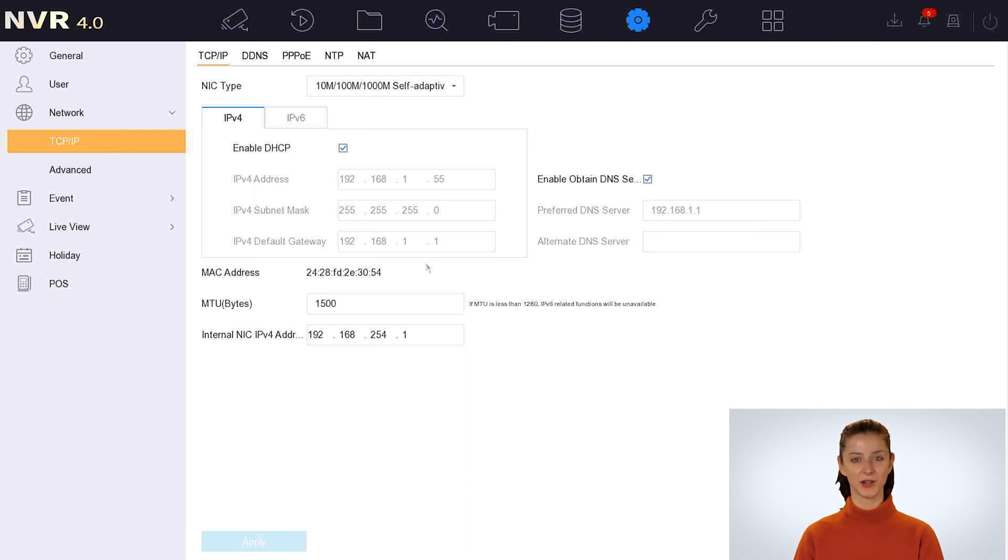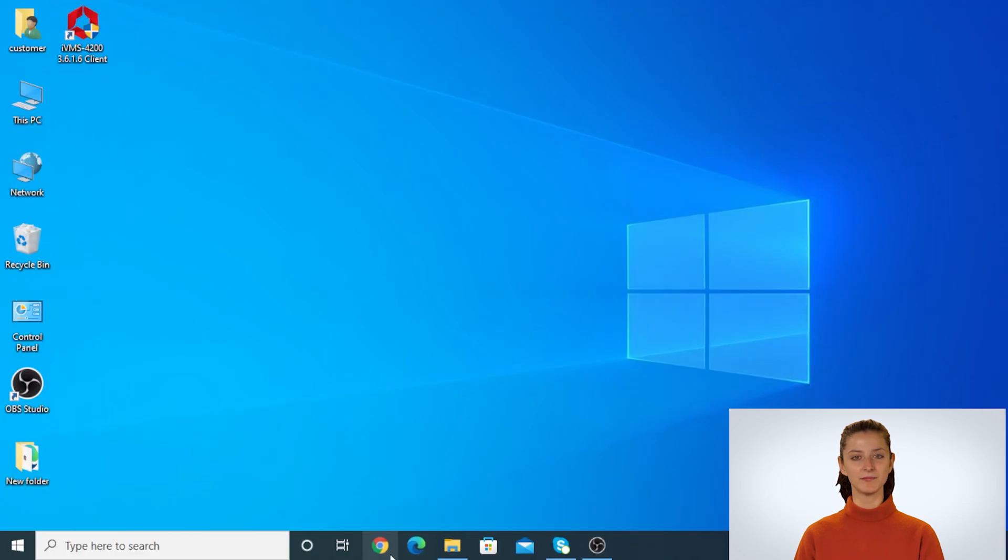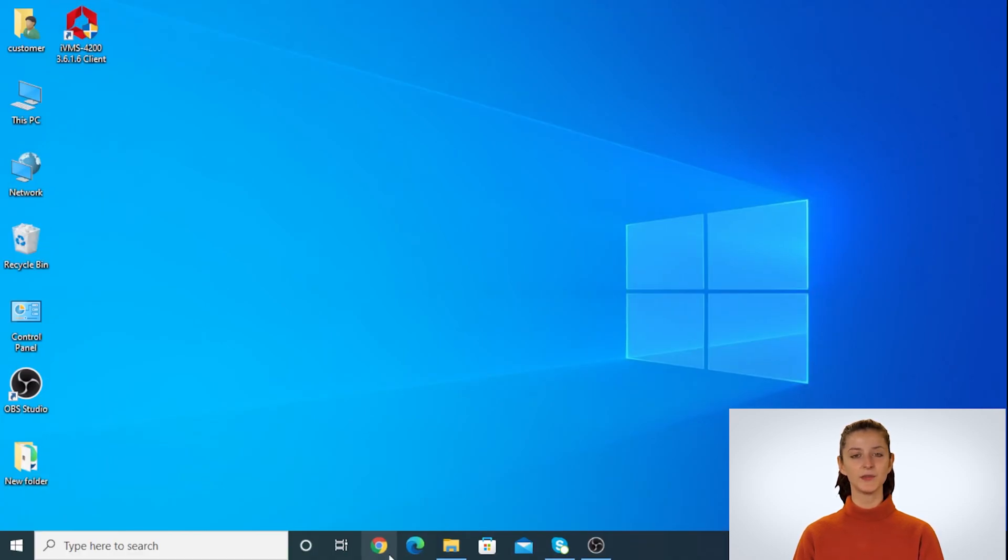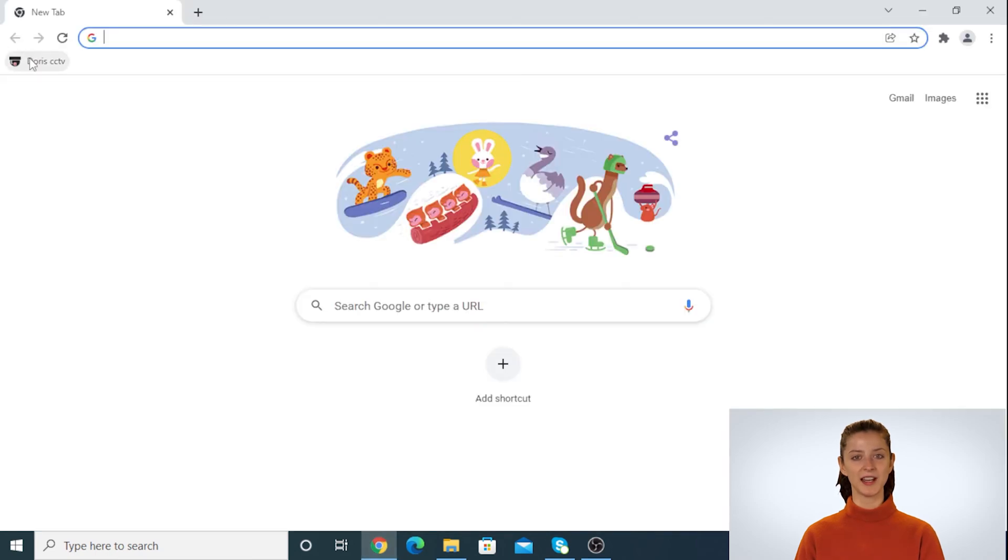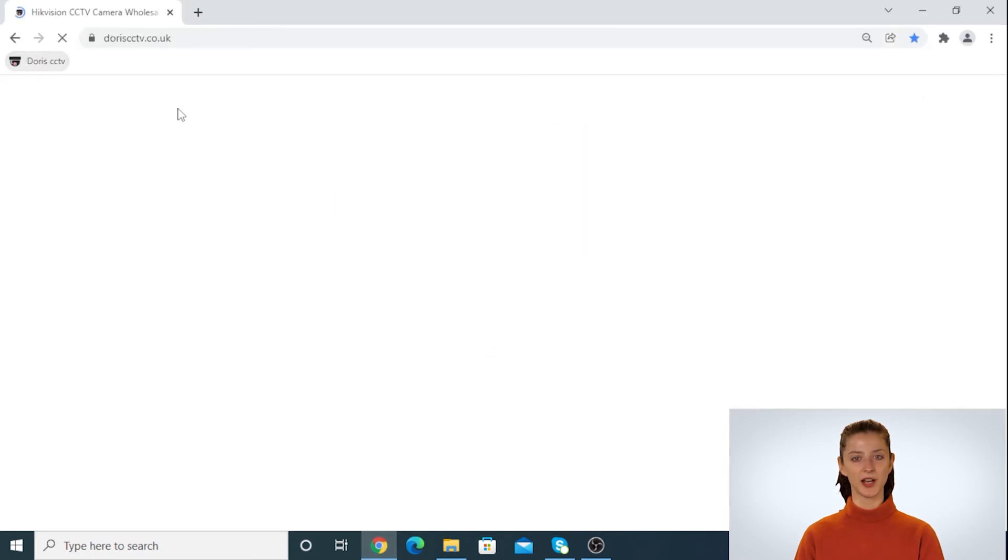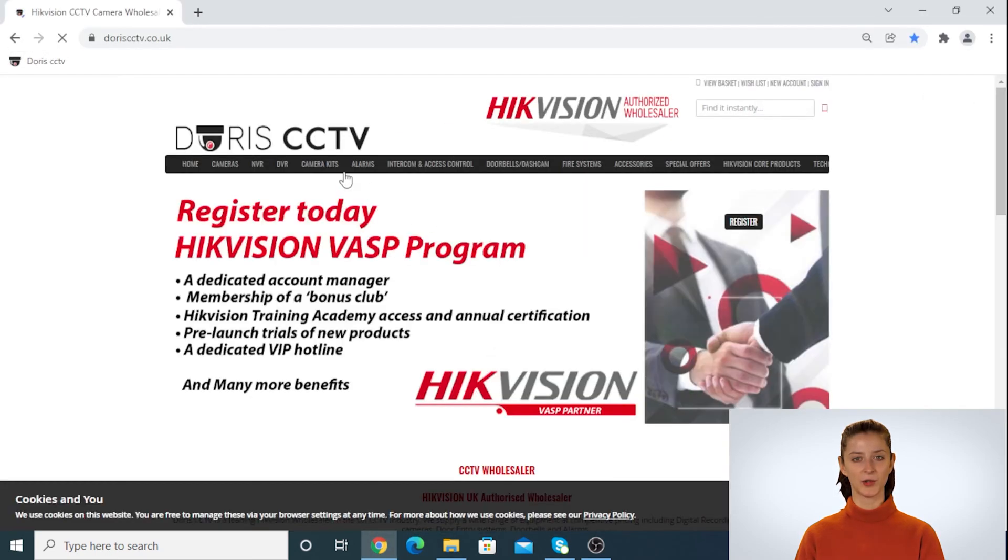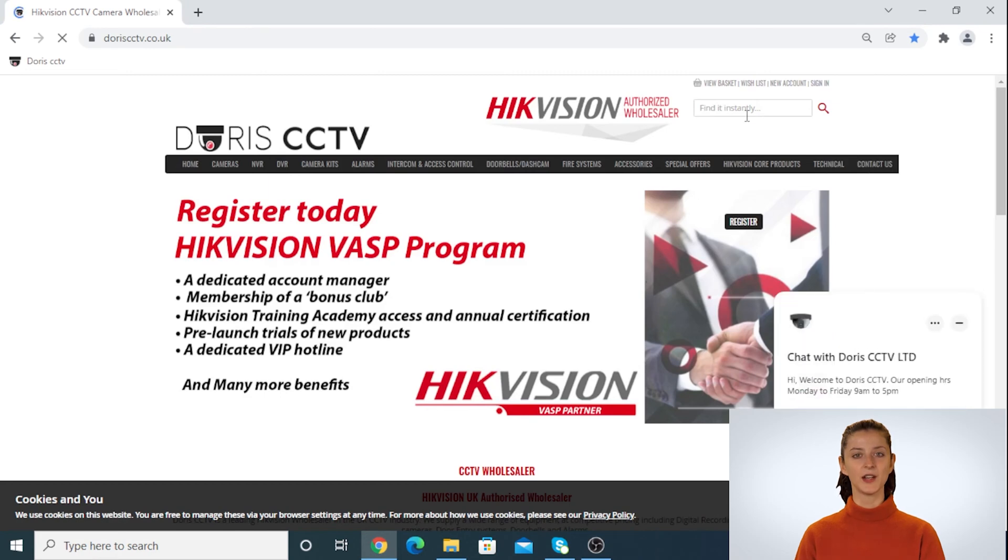Let's go to the computer. On the computer first you need to download SADP tool. The software link is available on our website at www.doriscctv.co.uk.